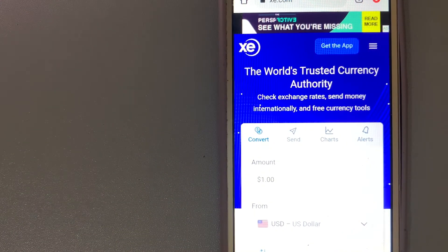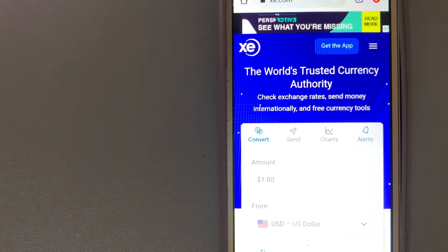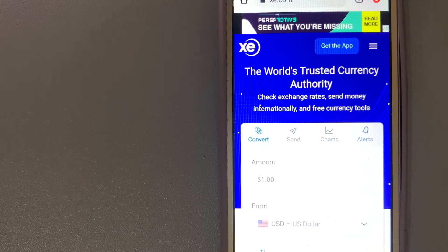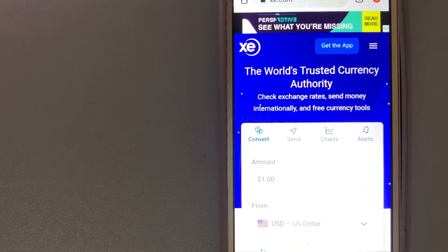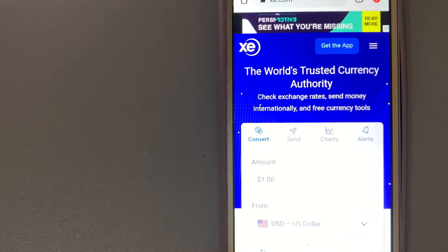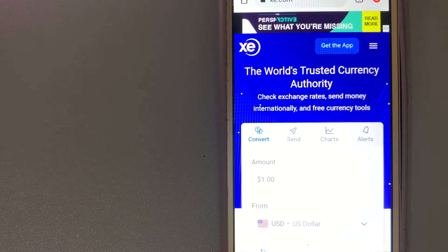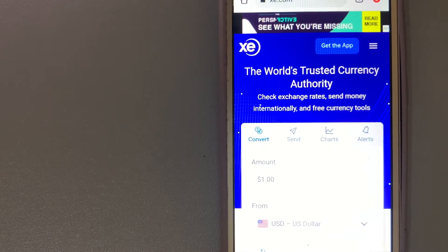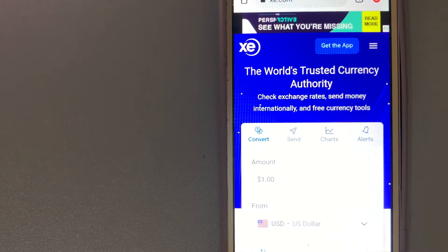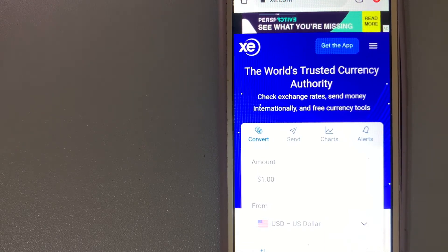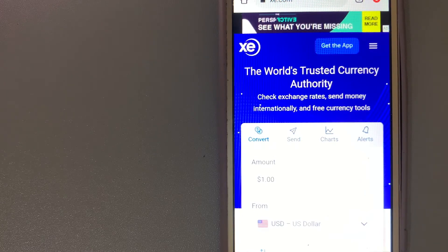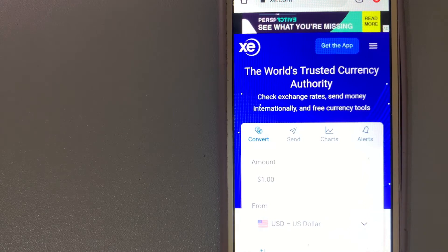It offers transfers into more countries and currencies than practically every other provider through their comprehensive online platform. This makes XE an ideal choice if you're converting money into a less traded currency. In addition to the website and mobile app, XE also offers customer support over email and by telephone and a bunch of other money transfer services.